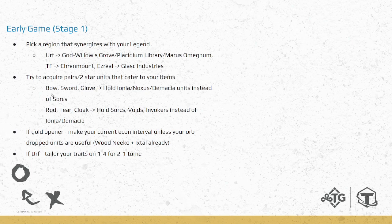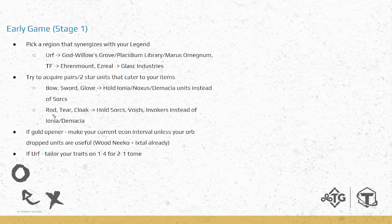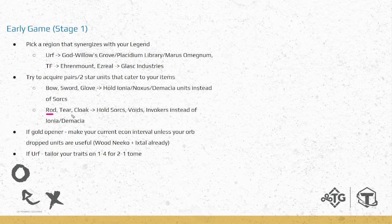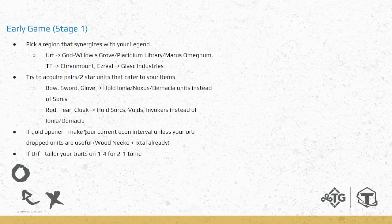You want to be collecting not only good early game units compared to bad early game units, but also looking at your items and picking up units that cater towards those. If you get Bow, Sword, Glove, these are more AD offensive. You can't be playing Sorx early. It's harder because your items could be Last Whisper or Infinity Edge. Bow, Sword, Glove, you'll be looking for Ionia, Anoxus, Demacia instead of Sorx. But if you have more AP or magic damage opener like Rod, Tear, Cloak, then you'll be looking at Sorx, Voids, Invokers instead. For example, Bow Sword, something like Samira could use this extremely good. However, a Samira can't use Rod and Tear super good, and vice versa. Like a Malzahar would be very happy with Rod and Tears but not with bows.